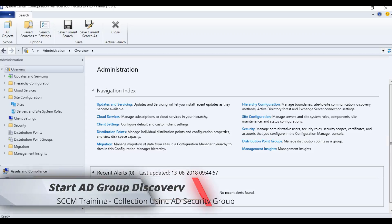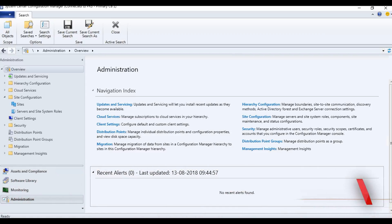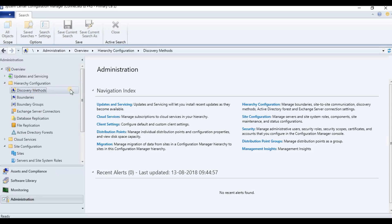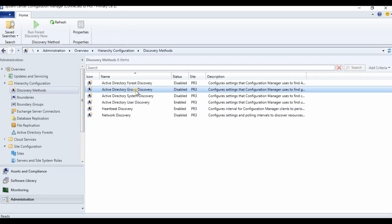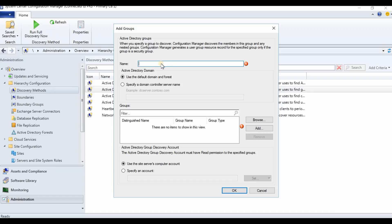First of all, to create a collection with an AD security group as a member, we need to discover the AD security groups. For that, you need to go to Administration, then Hierarchy Settings, then Discovery Methods, and enable AD Security Group Discovery.